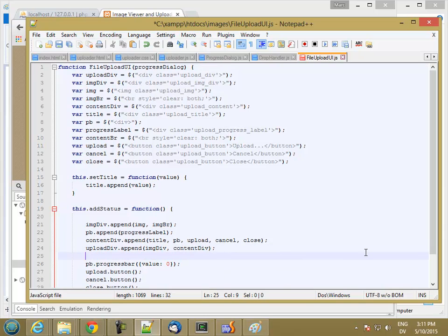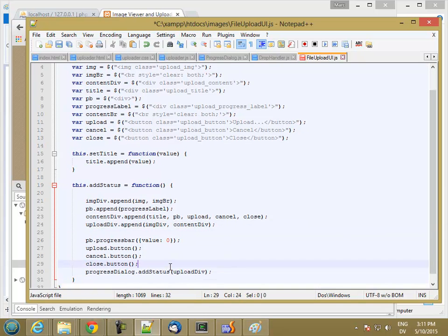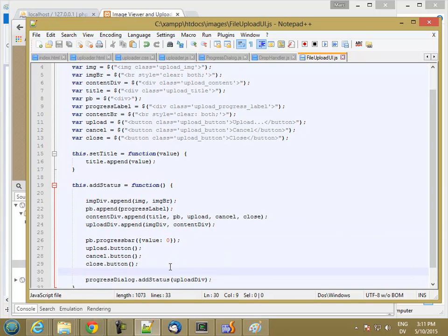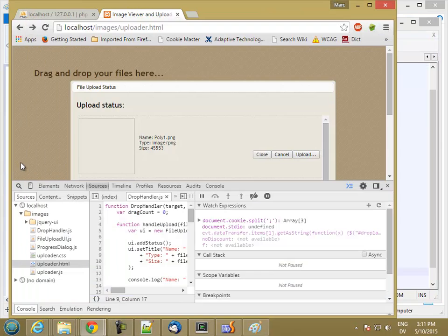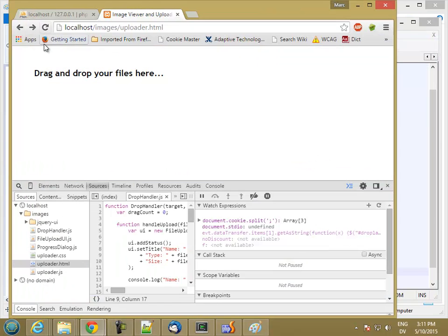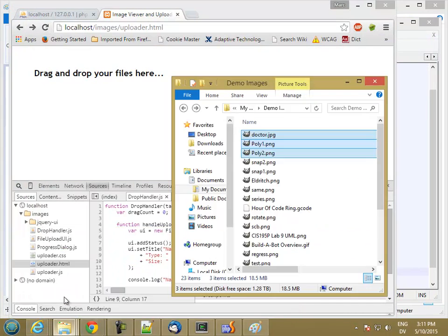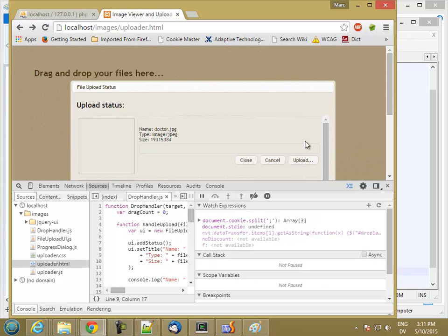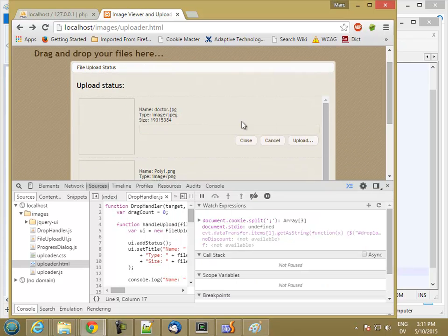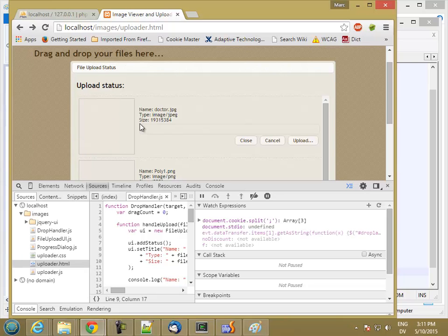And then let's also do these buttons — upload dot button, and cancel dot button, and close dot button. So those are all our jQuery UI things. Now we have a progress bar and these are buttons. We still need to do the image, and then the rest of the content is actually going to come from the file handler.